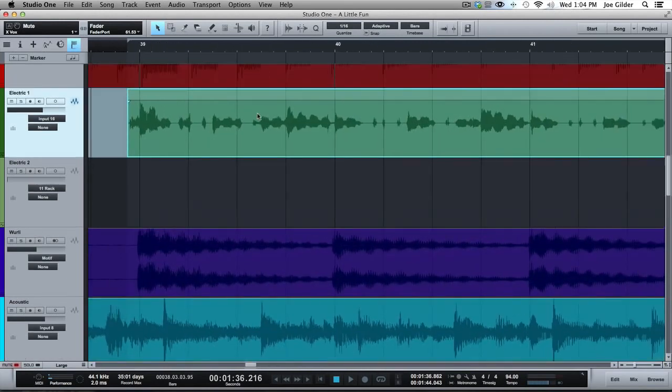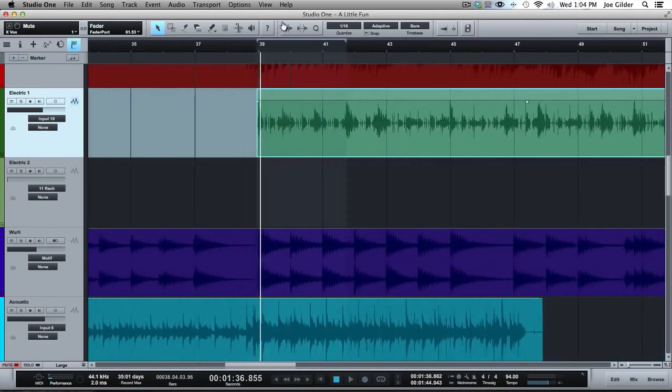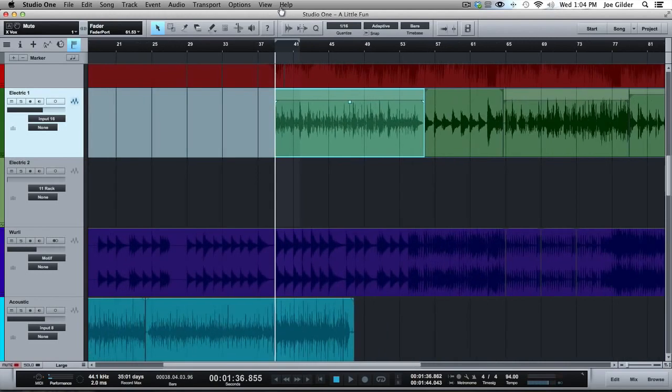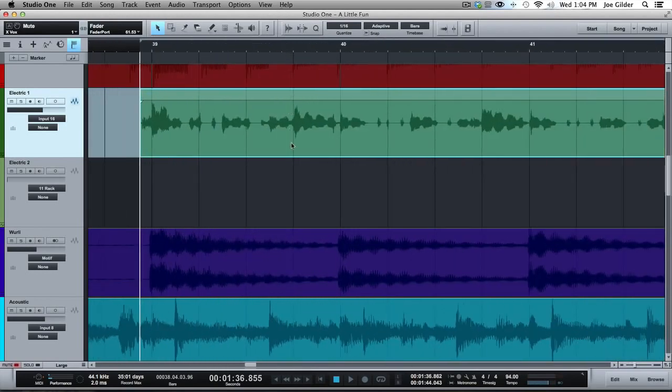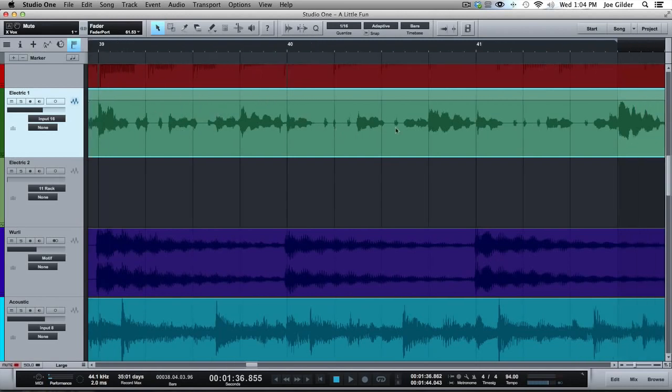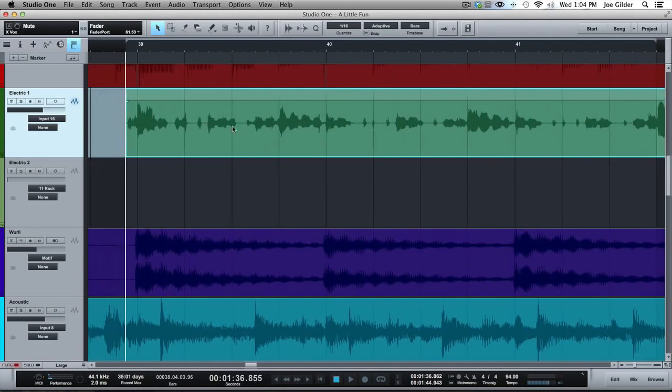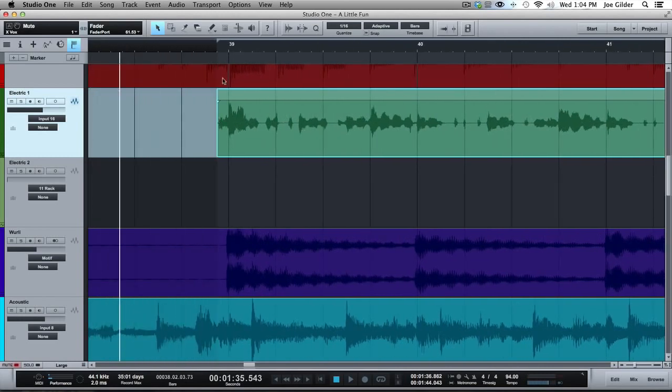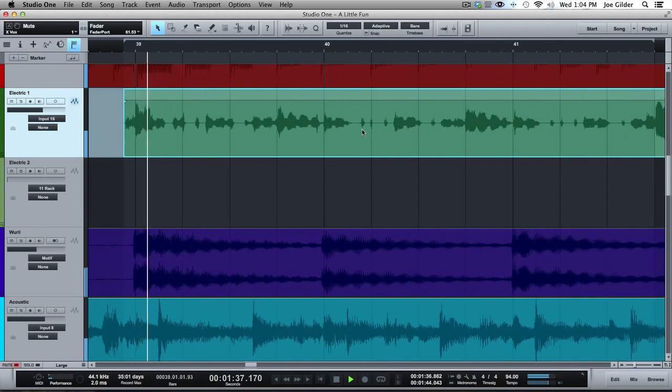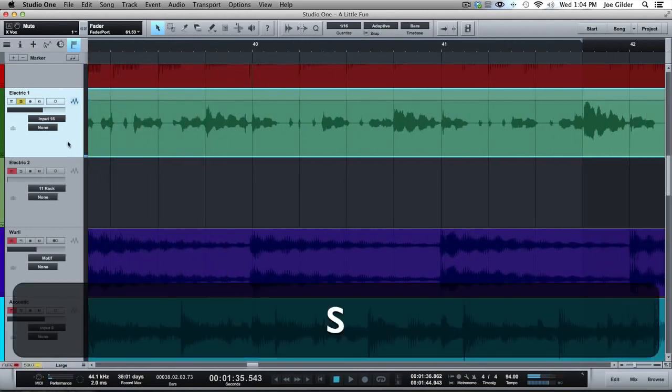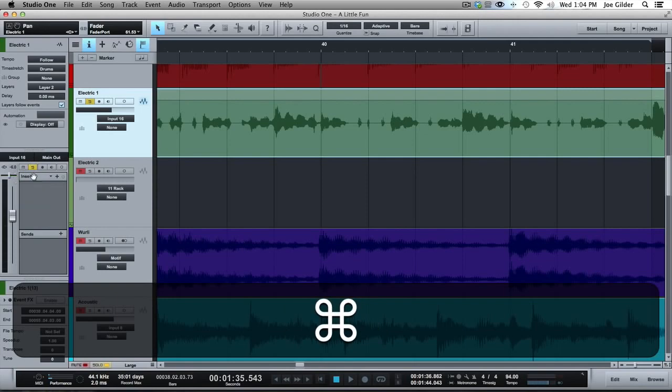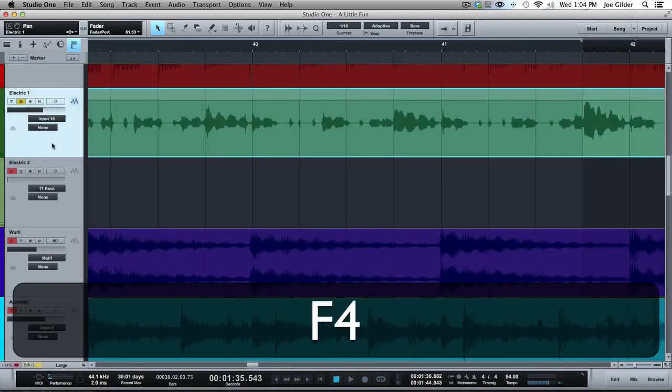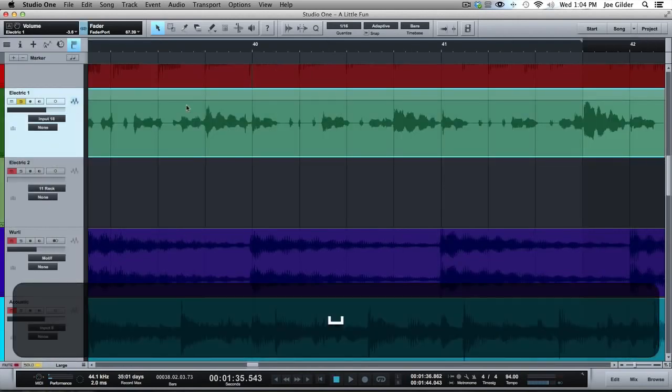So that being said, here's an electric guitar part that I recorded that's not in terribly good time. Honestly, speaking of my own advice, I'm probably going to re-record this whole track because it was just an idea that I laid down, and now that I like the idea, I think I need to focus on playing more in time. But for the first part, it's fairly good until we get to right around here, around bar 41-ish, it starts to lag behind the beat a little bit. So let me play it for you so you can hear what's going on. Let me pan it to the center, turn it up a little bit. Okay, here we go.